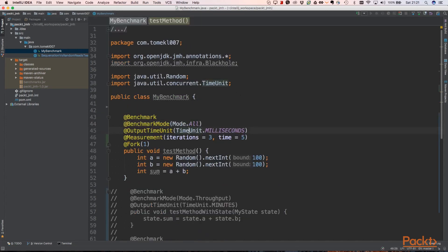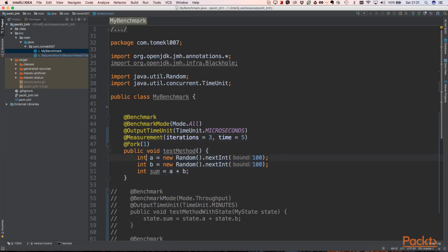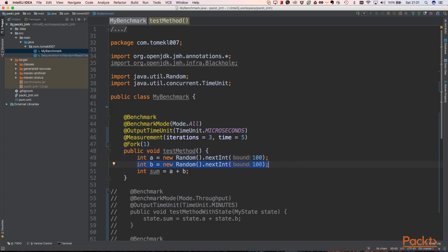We want our output to be in microseconds because it will be a very quick operation. We want to have three measurement iterations, each will take five seconds, and one fork so the code will be executed in only one thread. Now this method is very simple: we're just creating an integer A, then B, and summing them. This is not good code, but for the first simple test we'll execute it. In further sections we'll look at why this is not a good thing and how to test it better.